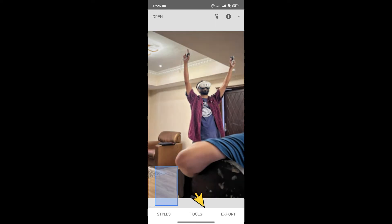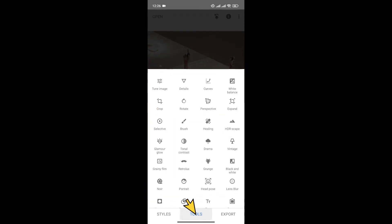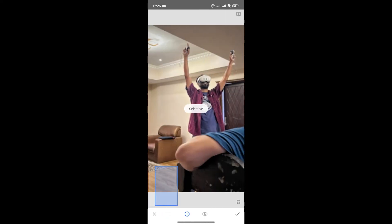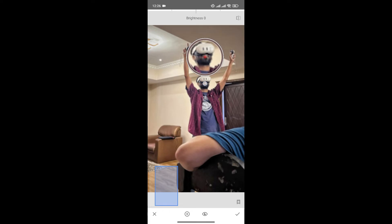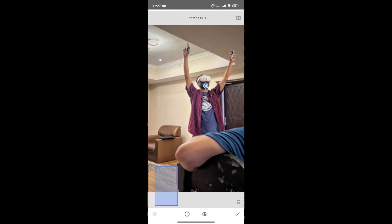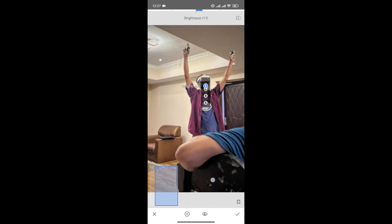Furthermore, what you can do is click on Tools and go to the Selective option. Now choose the part of the photo that you want to enhance more. For example, I want to enhance the face. What you can do is increase brightness and contrast and adjust the saturation and structure.